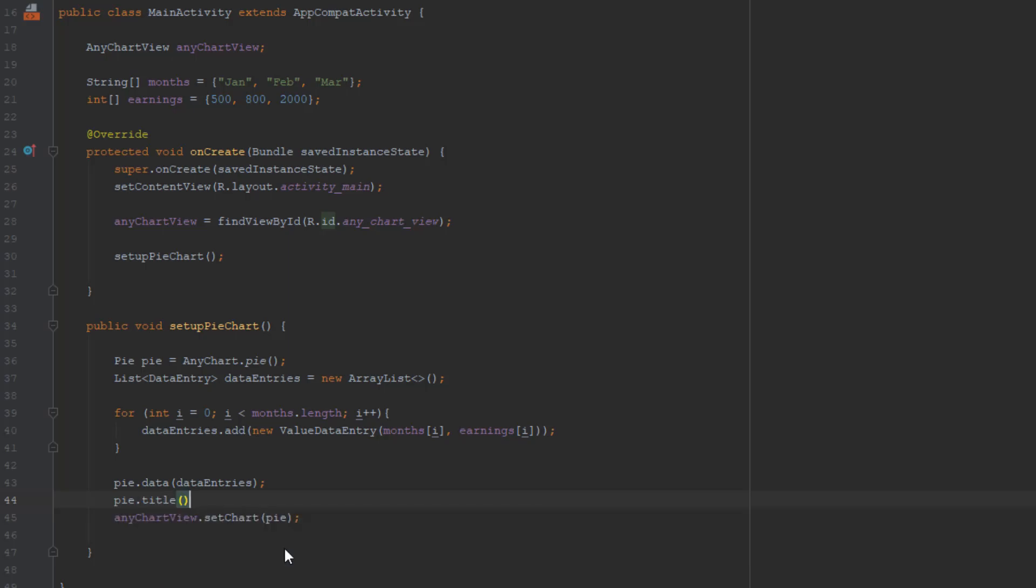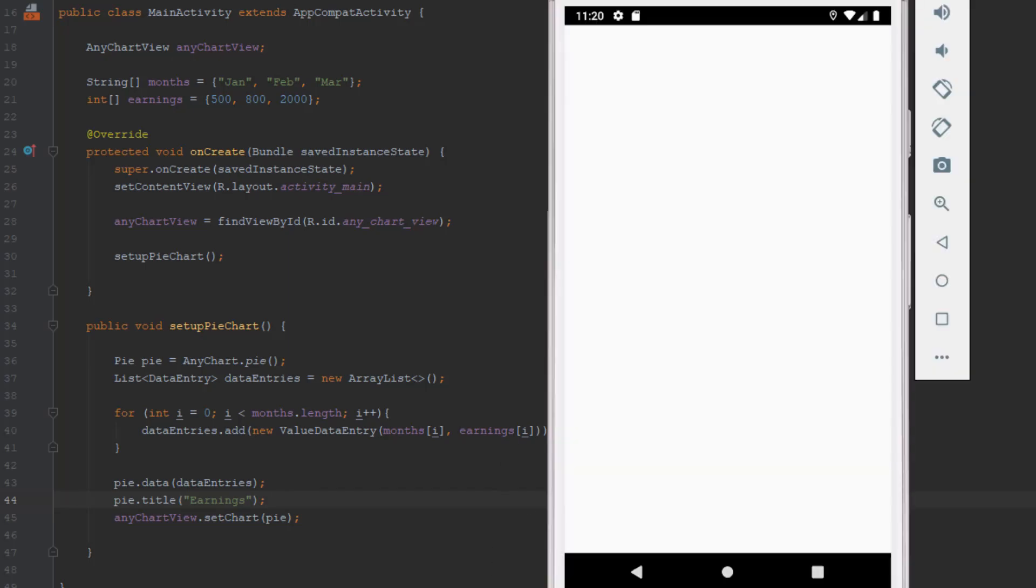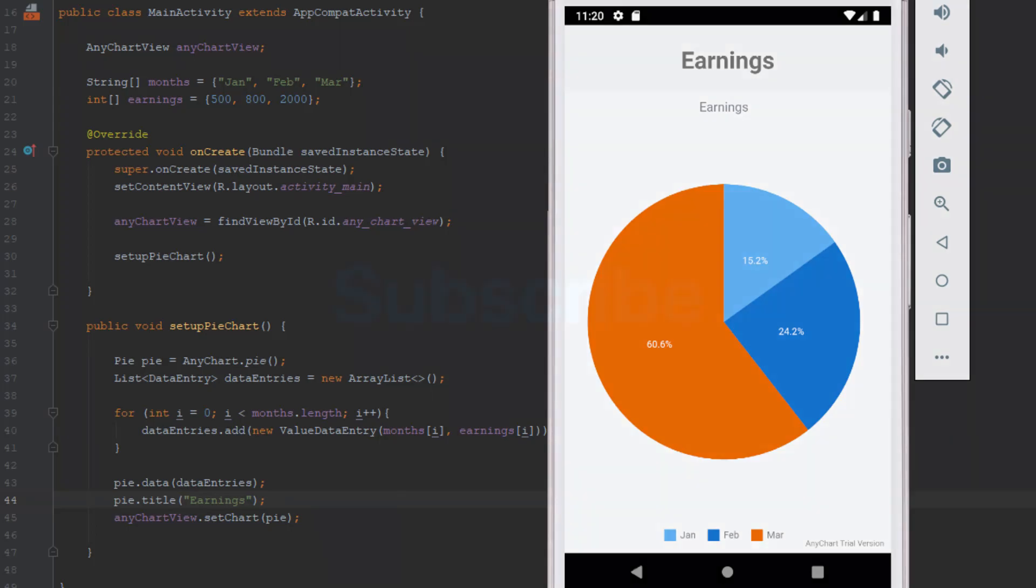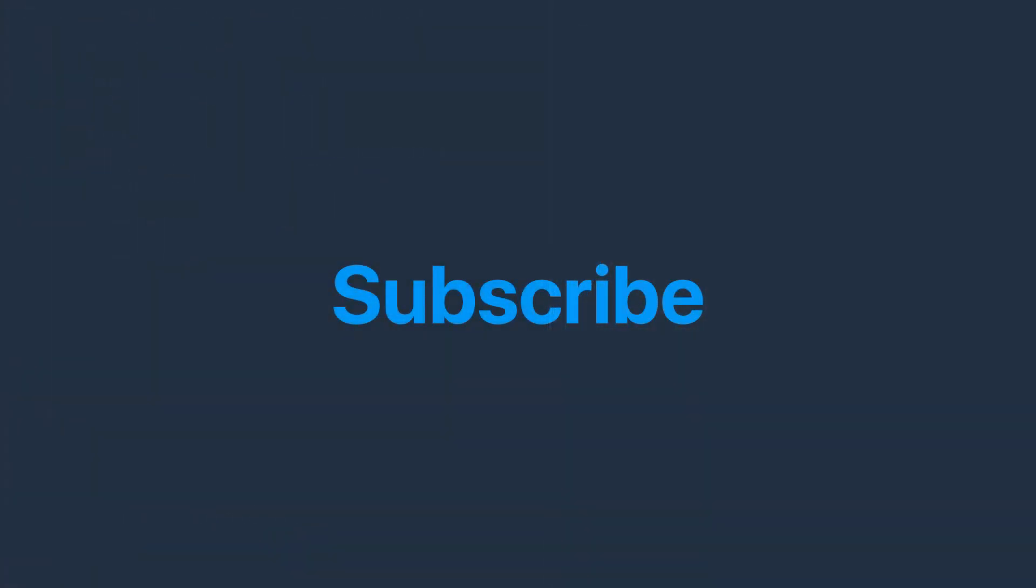We can set title to earnings as well, but this title will be a little smaller also. This pie chart has tons of different methods which you can use, but for the purpose of this tutorial I won't be showing you any of those - you can experiment by yourself. Thank you for watching guys, I hope you enjoyed this video. Please like and subscribe to my channel if you haven't already, and see you in the next video.